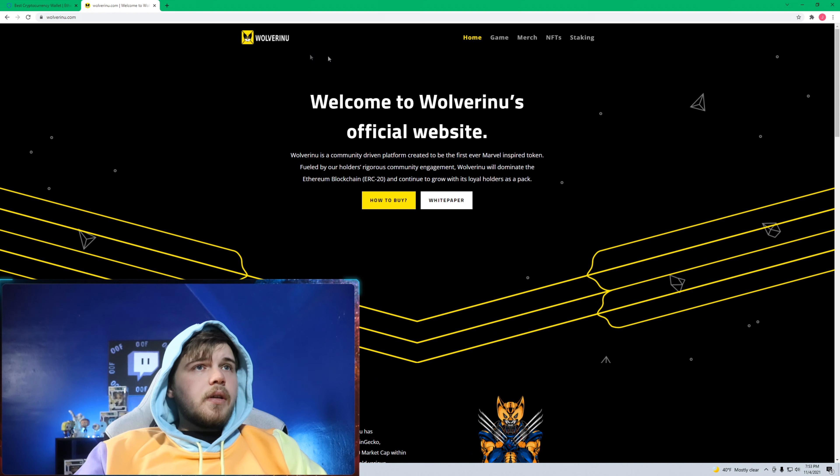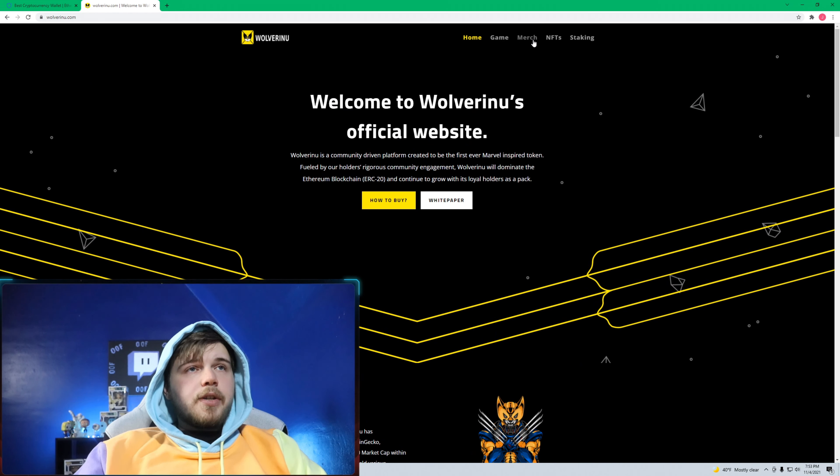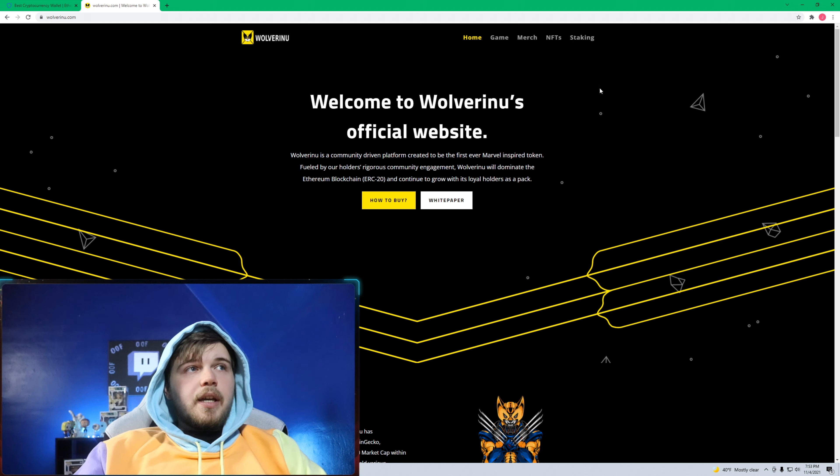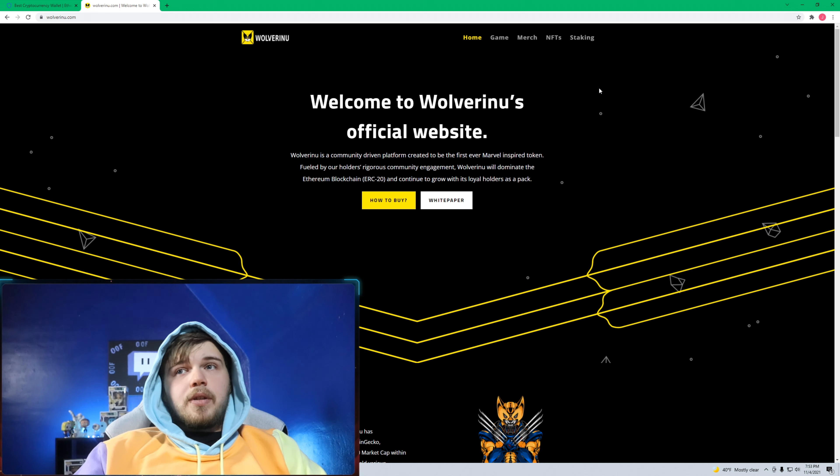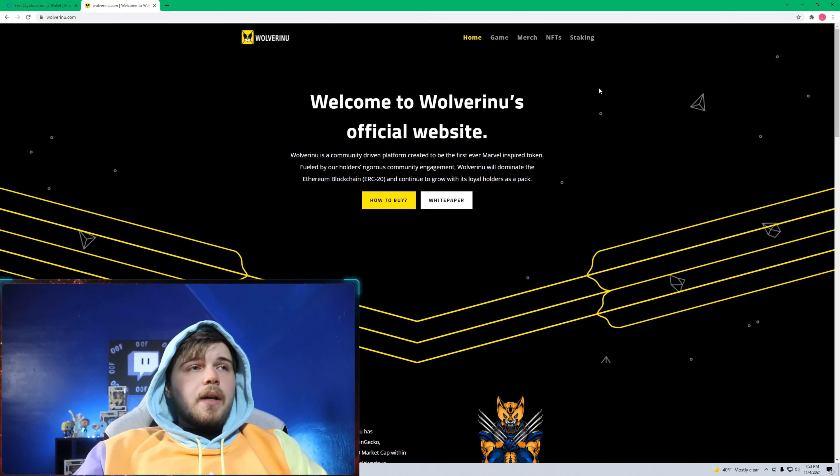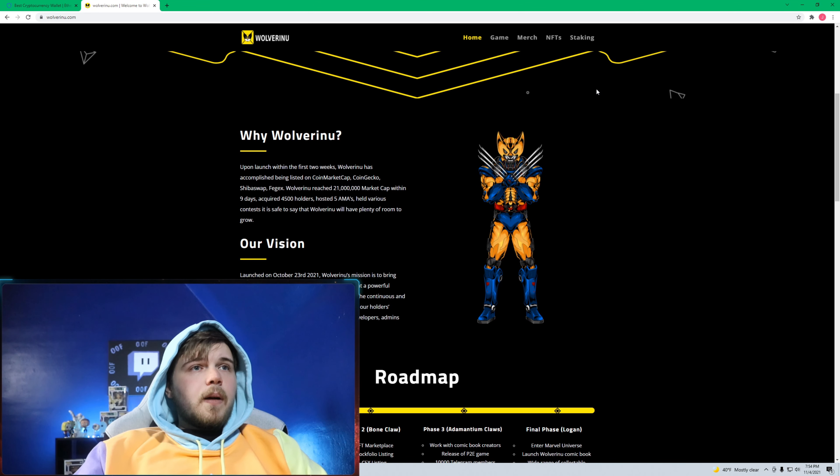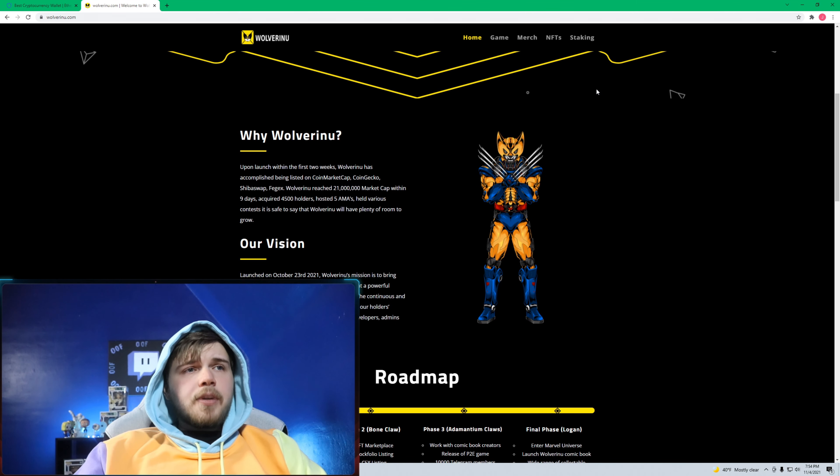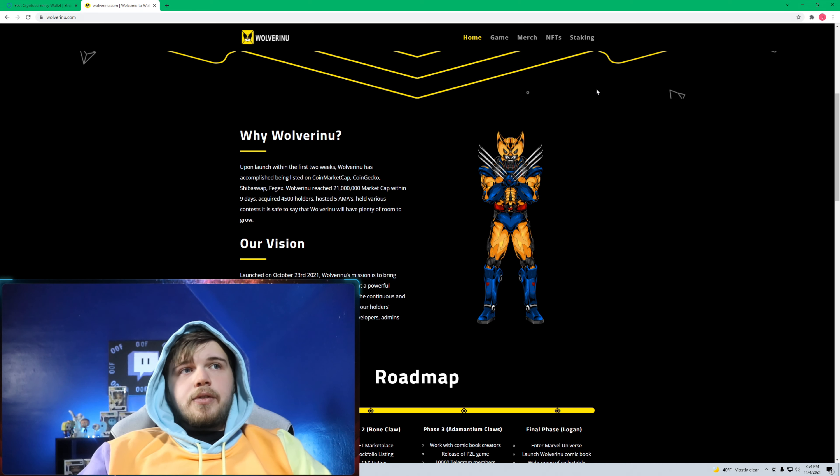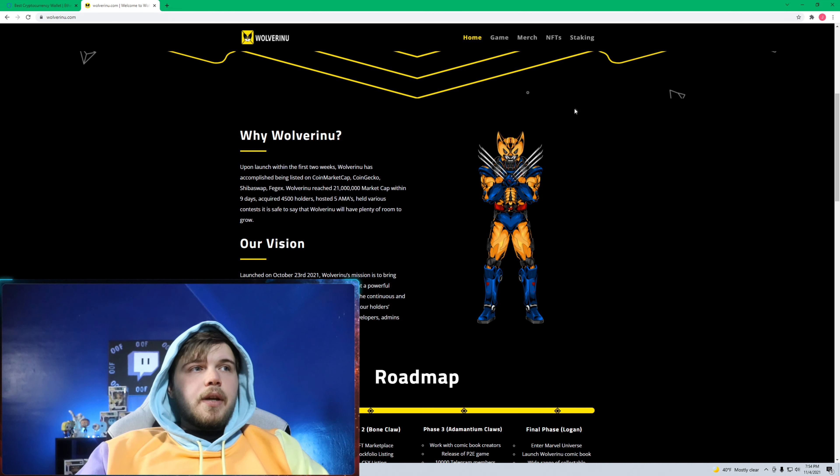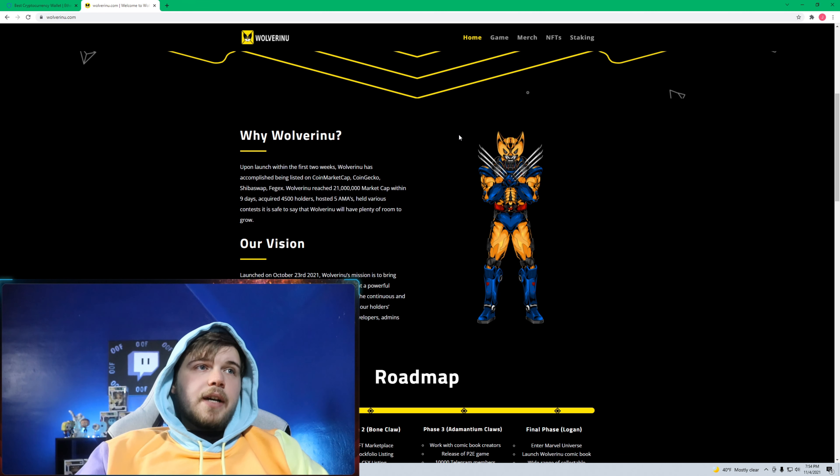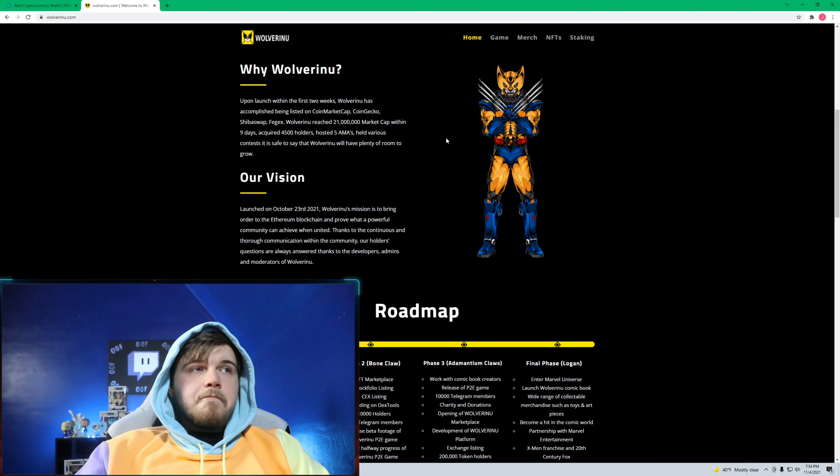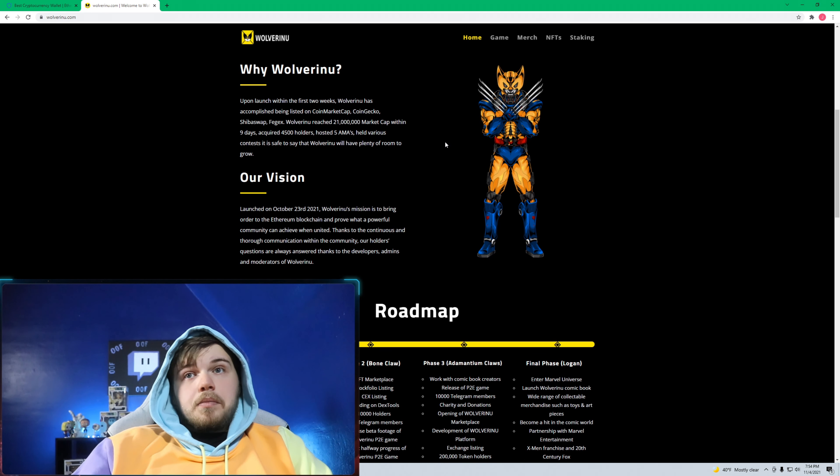They do have a game on the way, merch on the way, NFTs and staking. This coin is relatively new too, so I'm rather optimistic about it long term, though I do see some issues. The devs, we don't know who they are. It sounds like they have a good team but who knows, I mean it could all be BS.